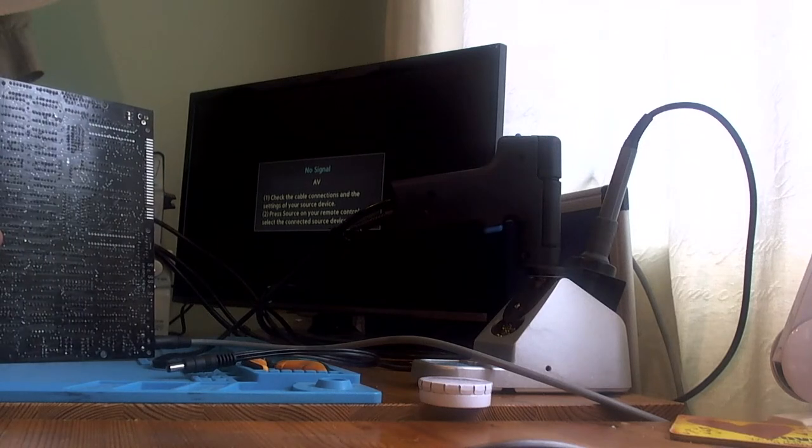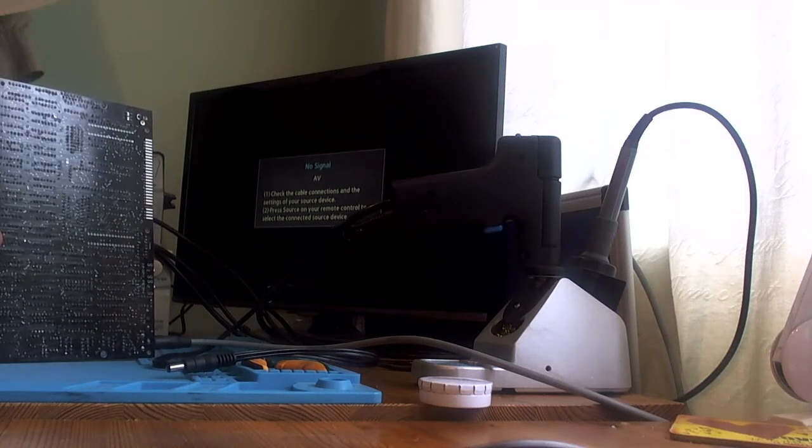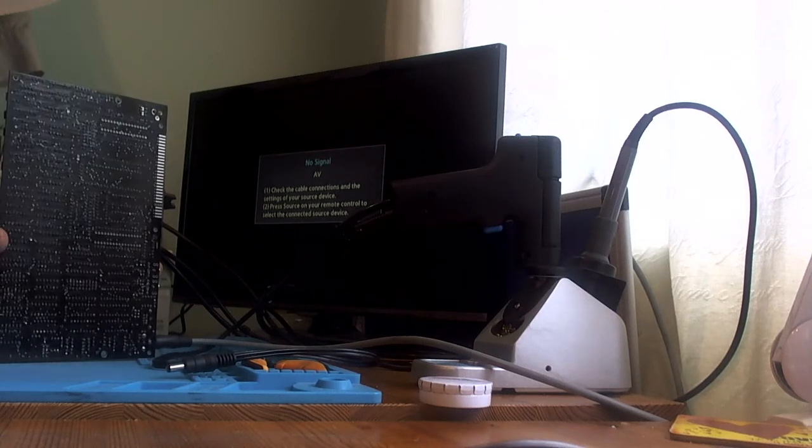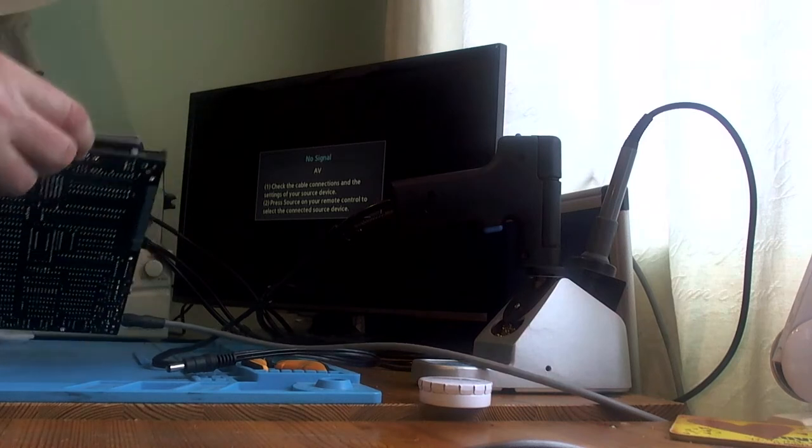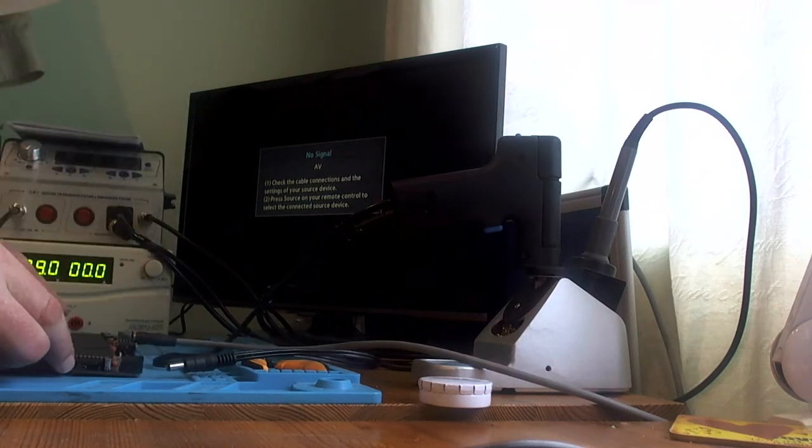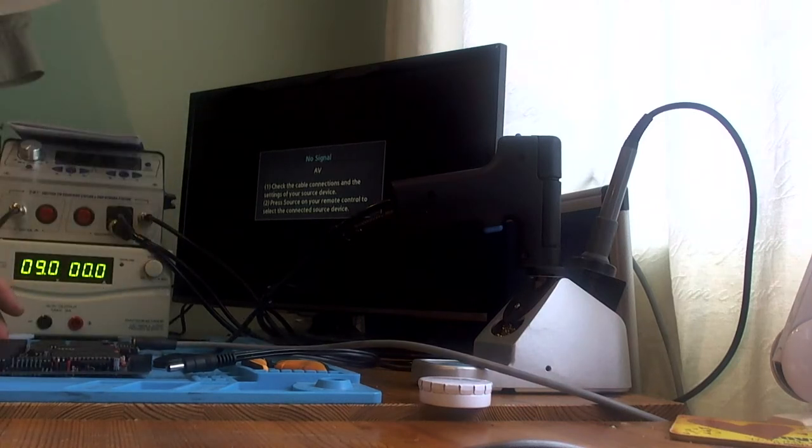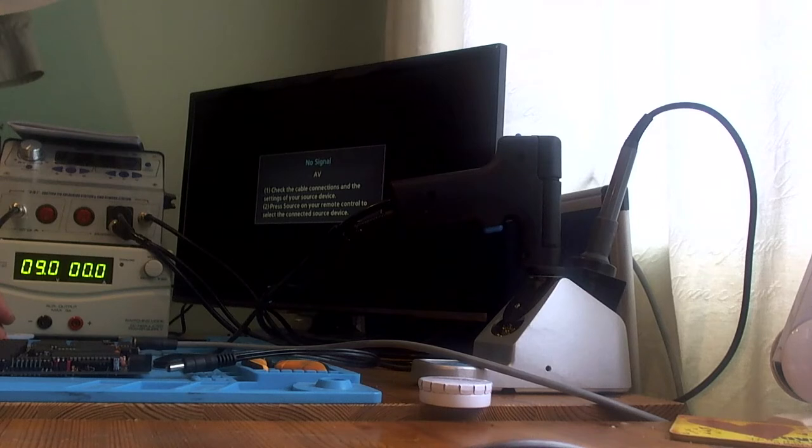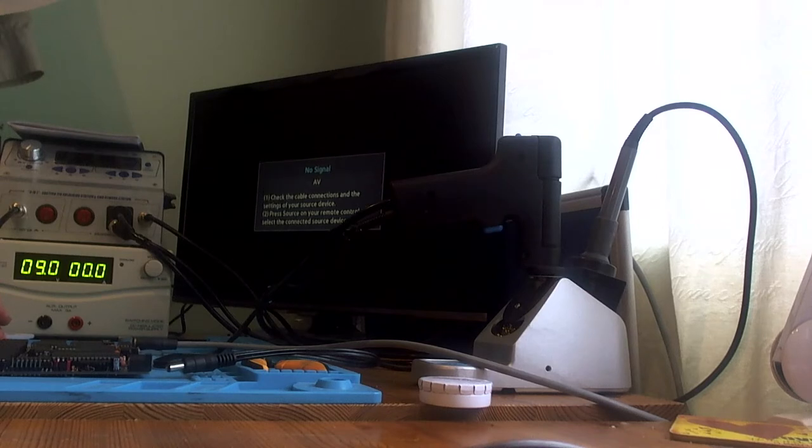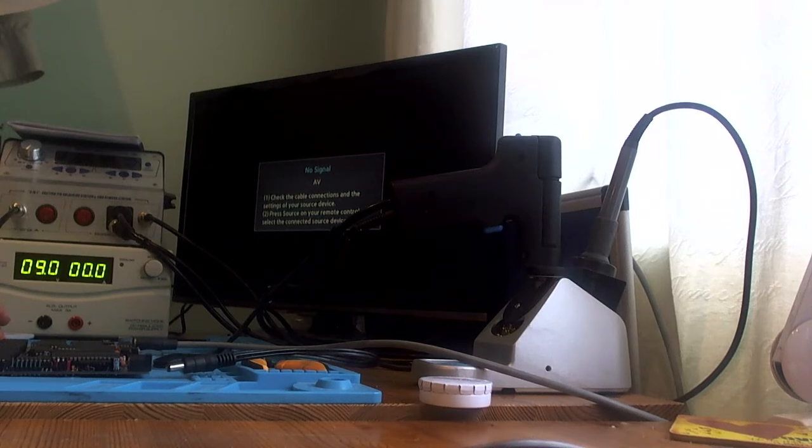Power seems to be getting to the board, so what could the problem be? So diagnosis time. Where do I start?